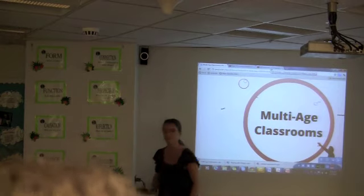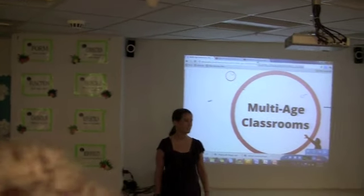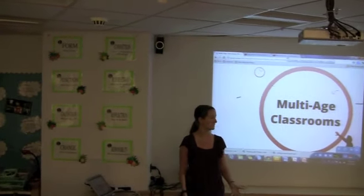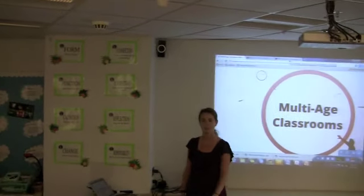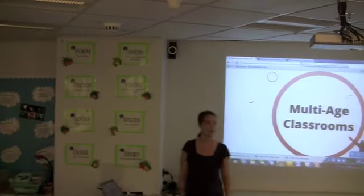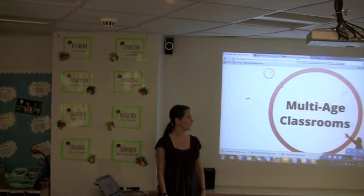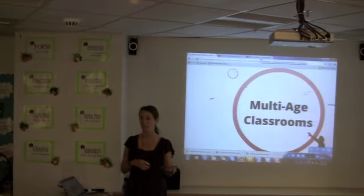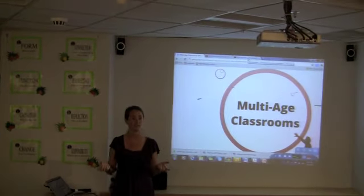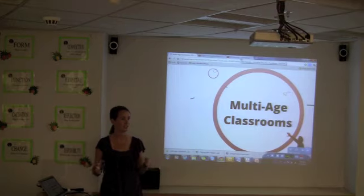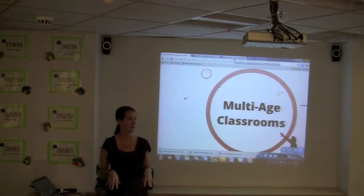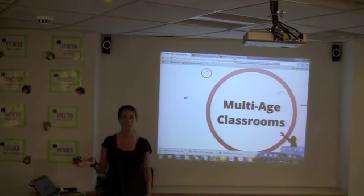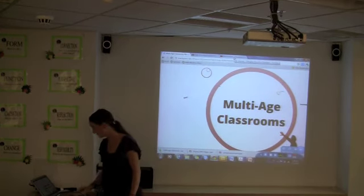I'm talking a little bit about multi-age — about what it is and about why we're considering it here at ESV. As of right now, we've just been in the researching stage. We haven't actually gone and seen any multi-age classrooms or done it here at ESV. So this is a lot of research-based material.